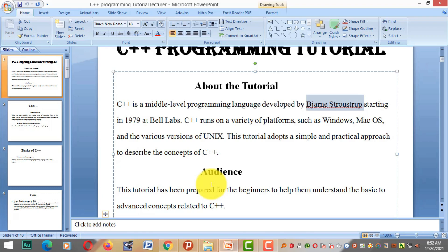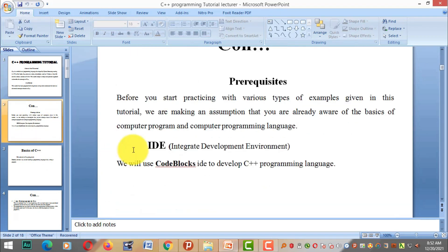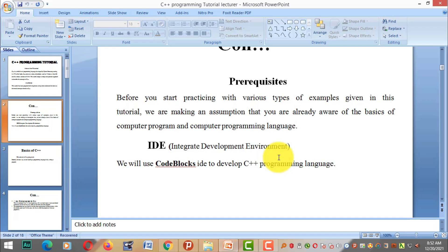Before you start practicing with the various types of examples given in this tutorial, we are making an assumption that you are already aware of the basics of computer programming and computer programming languages.